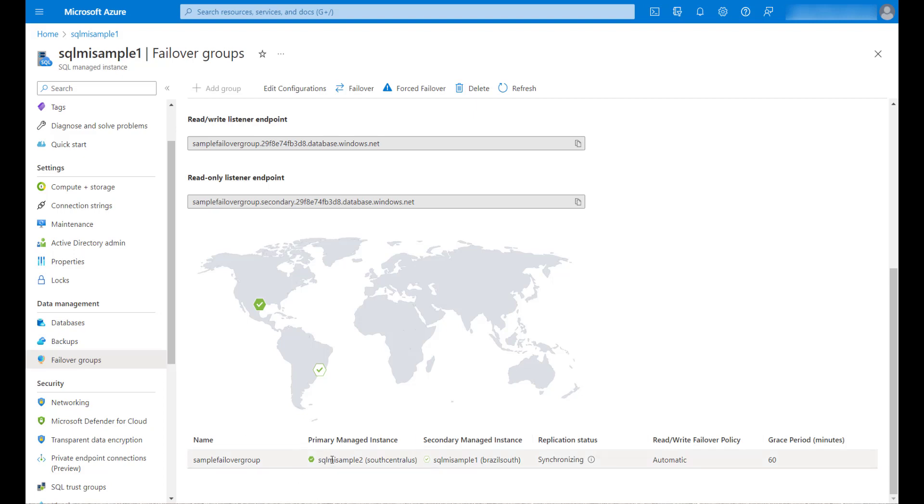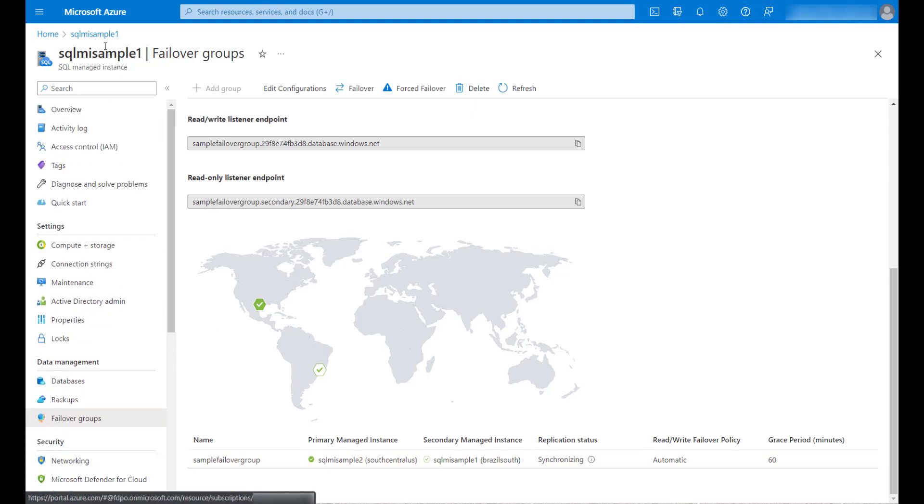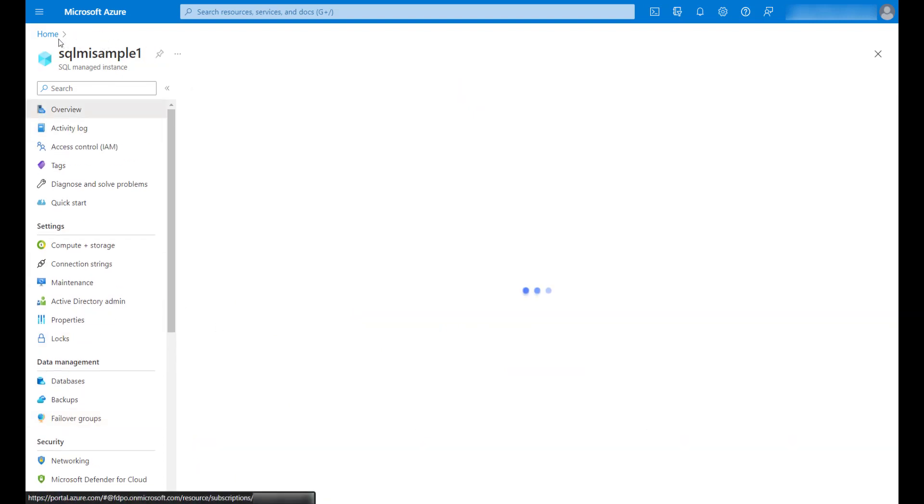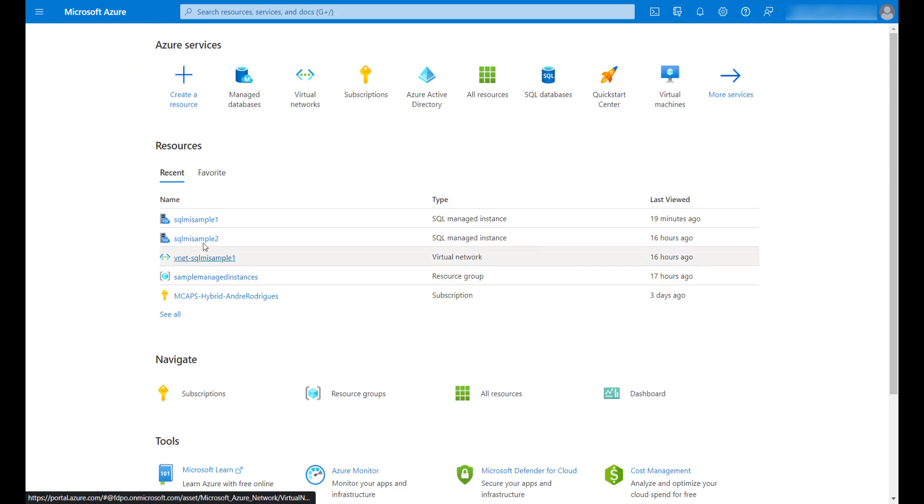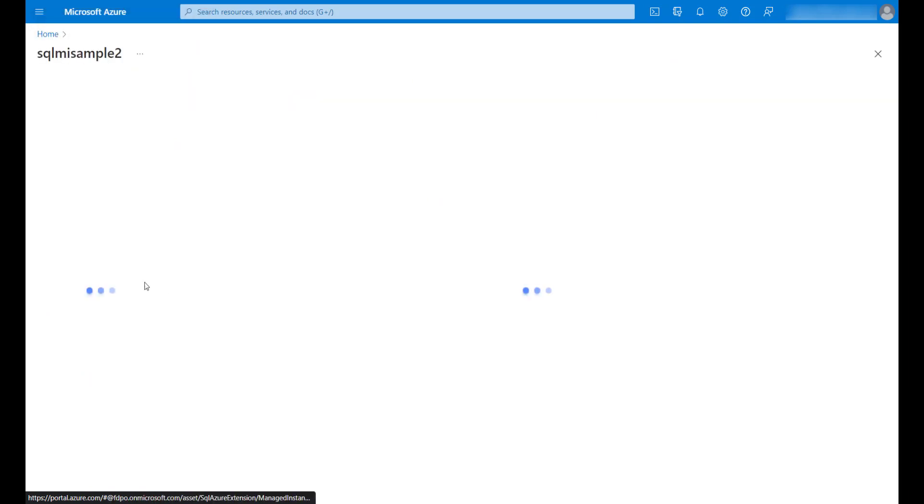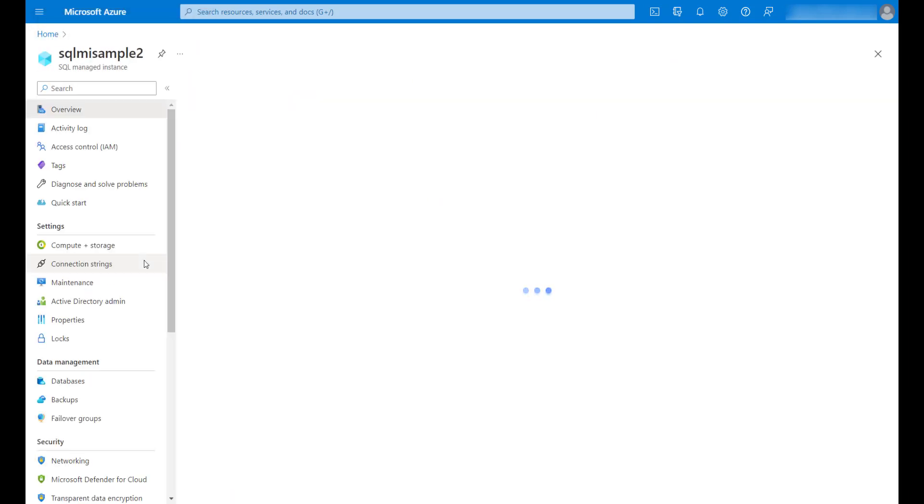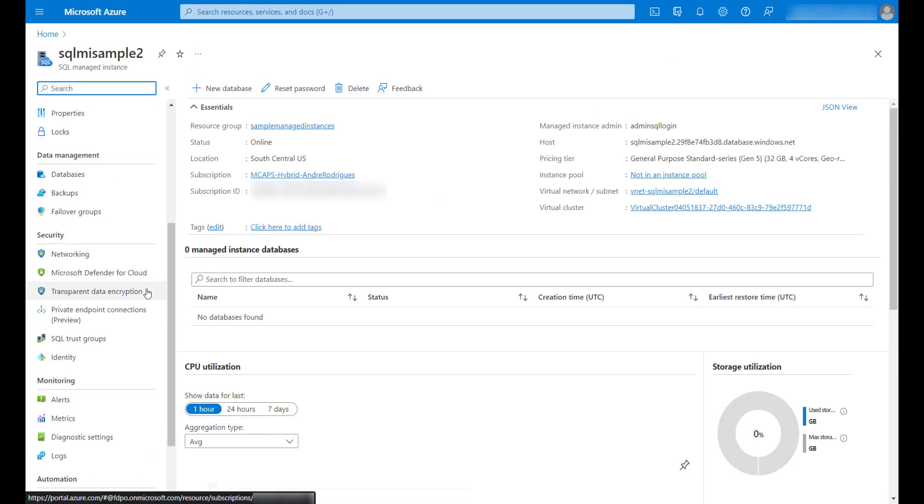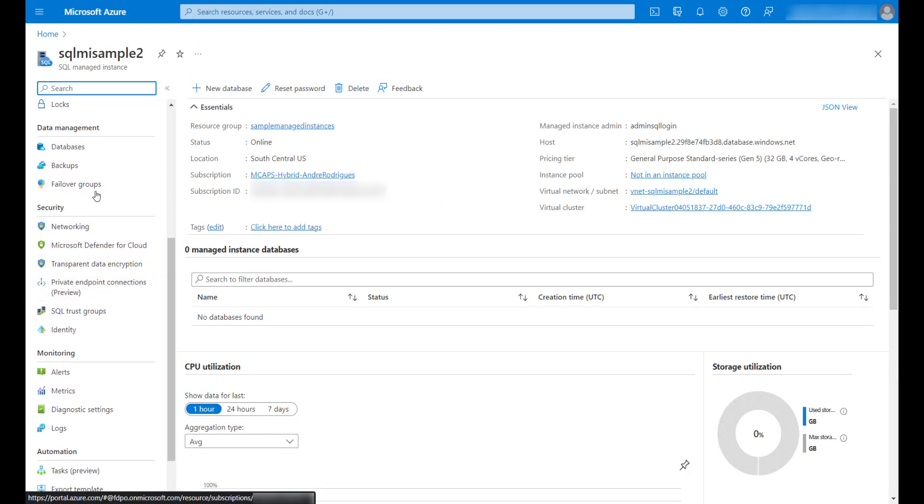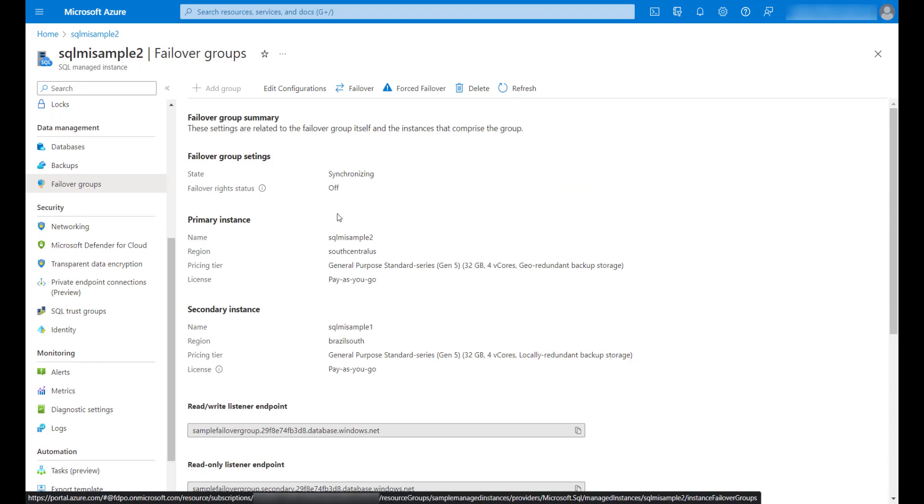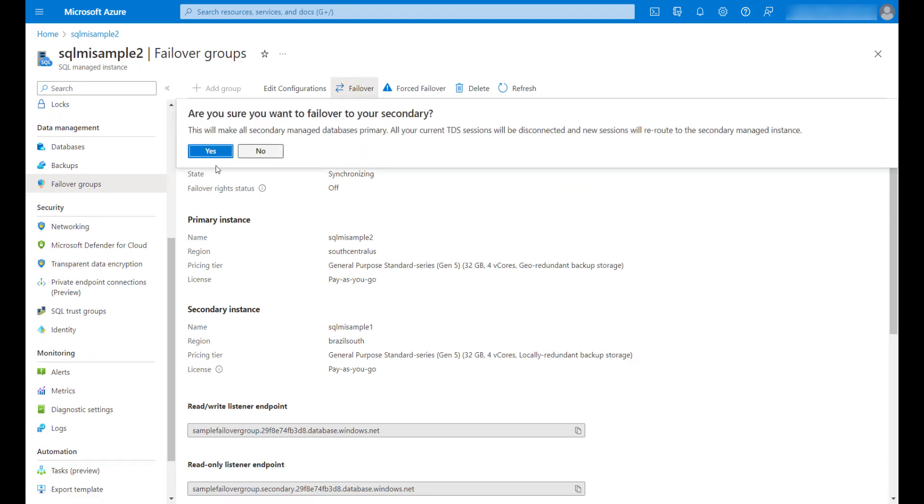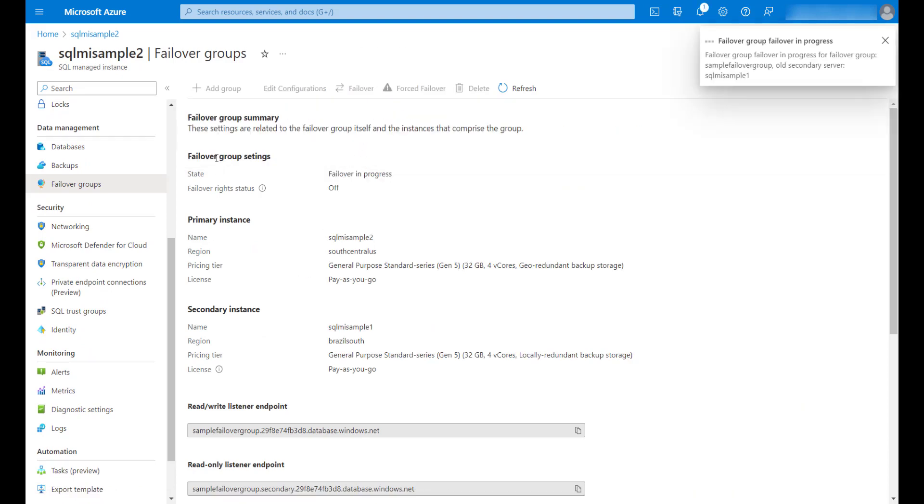Now I will test the failback. To do that, I will access the new primary. I'll click on failover groups. Then I will click on failover and yes.